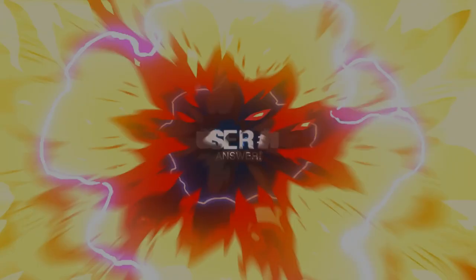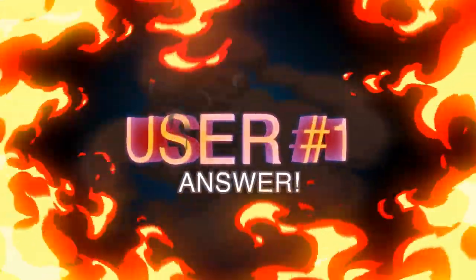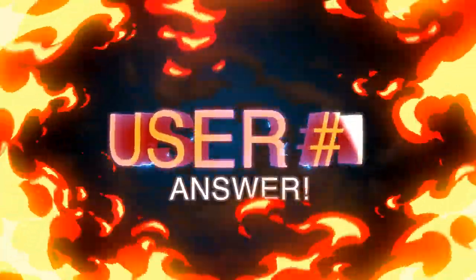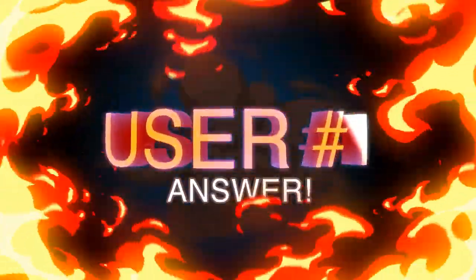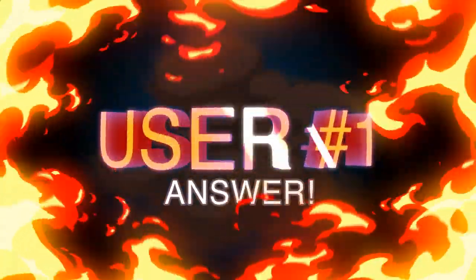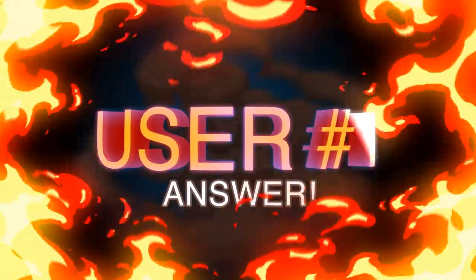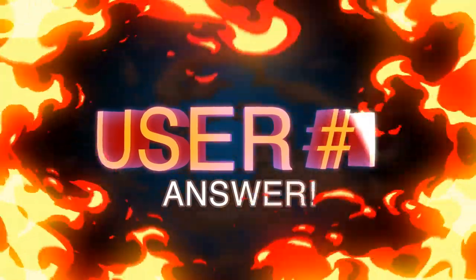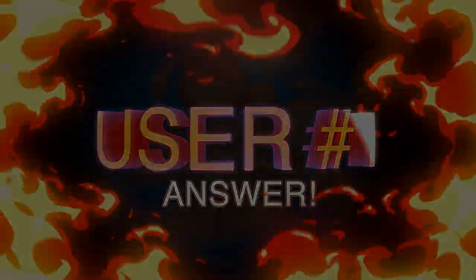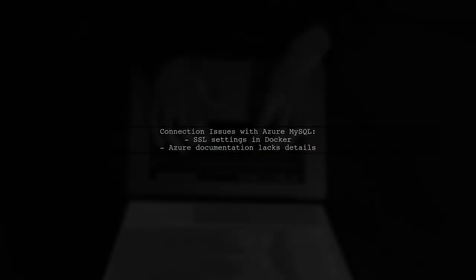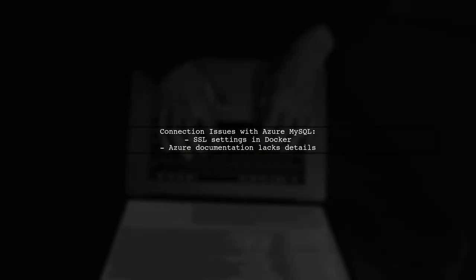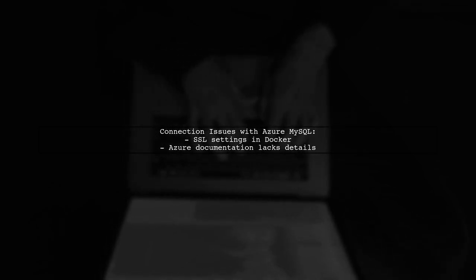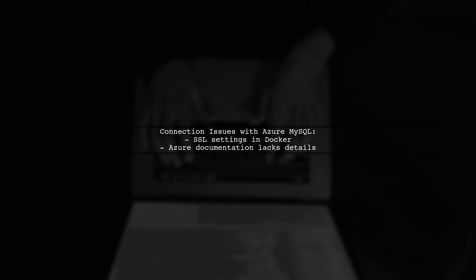Let's now look at a user-suggested answer. If your app fails to connect to your Azure MySQL server without SSL, it may be due to SSL settings in your Docker container. The Azure documentation doesn't fully explain this process.